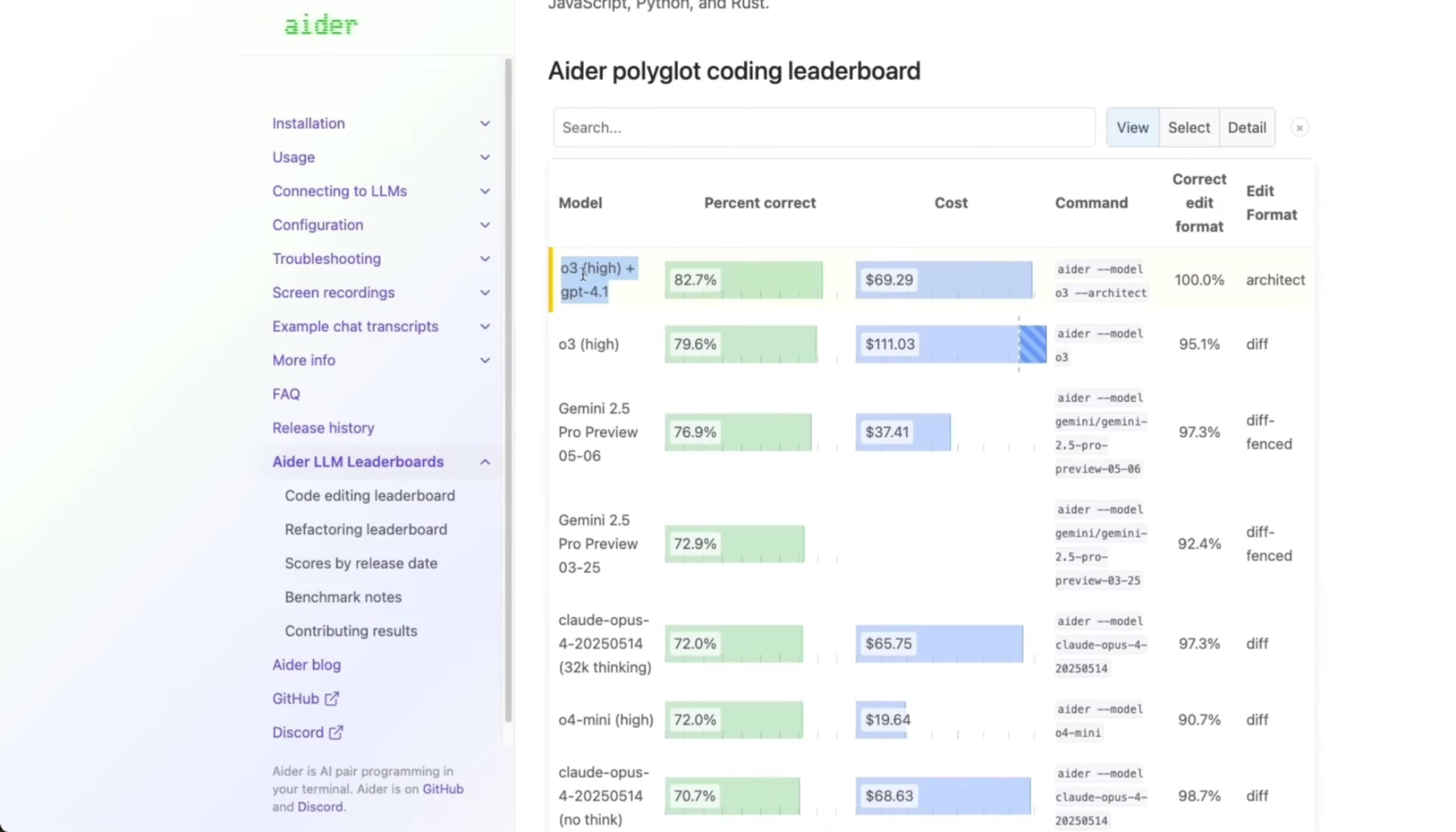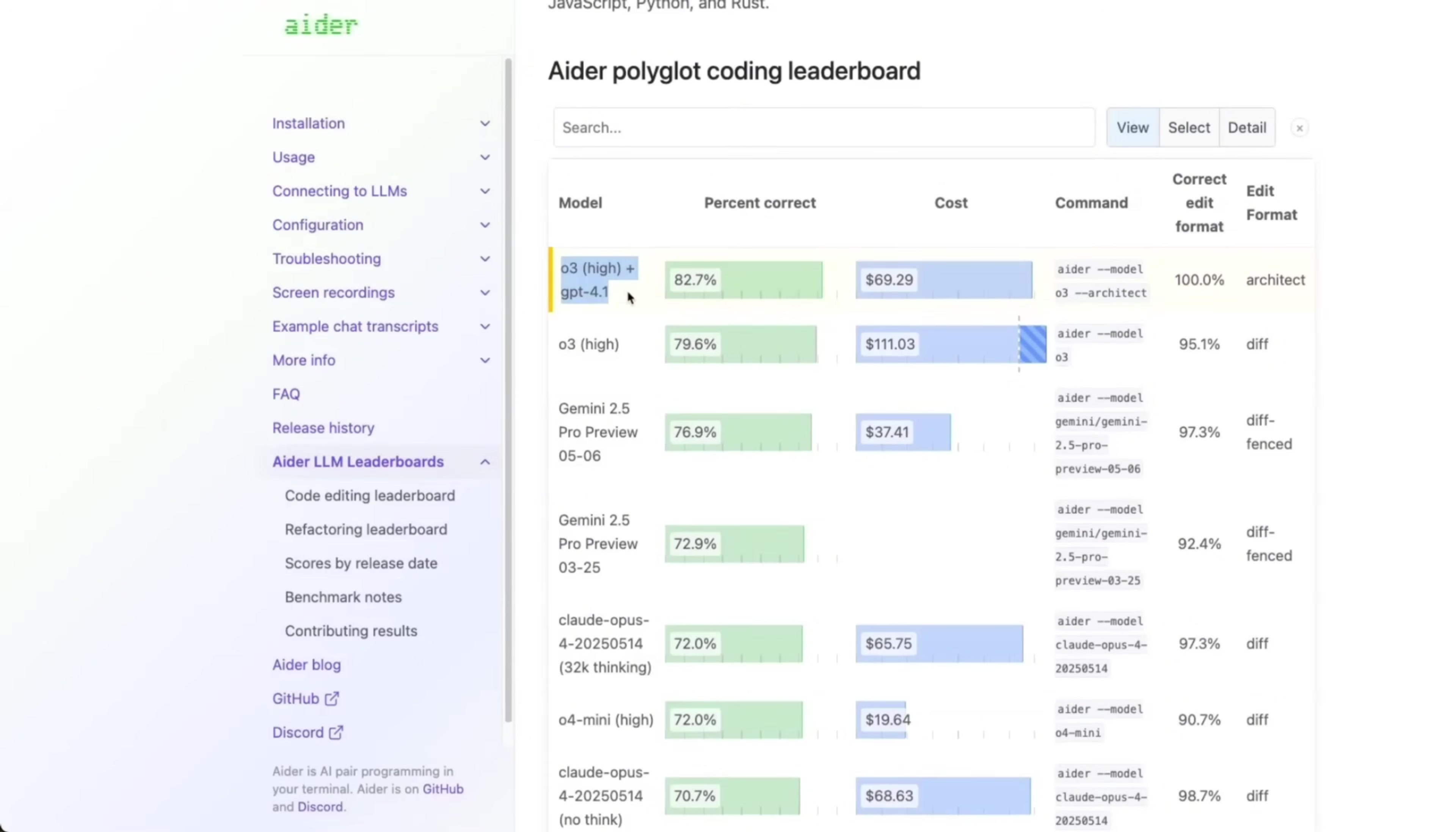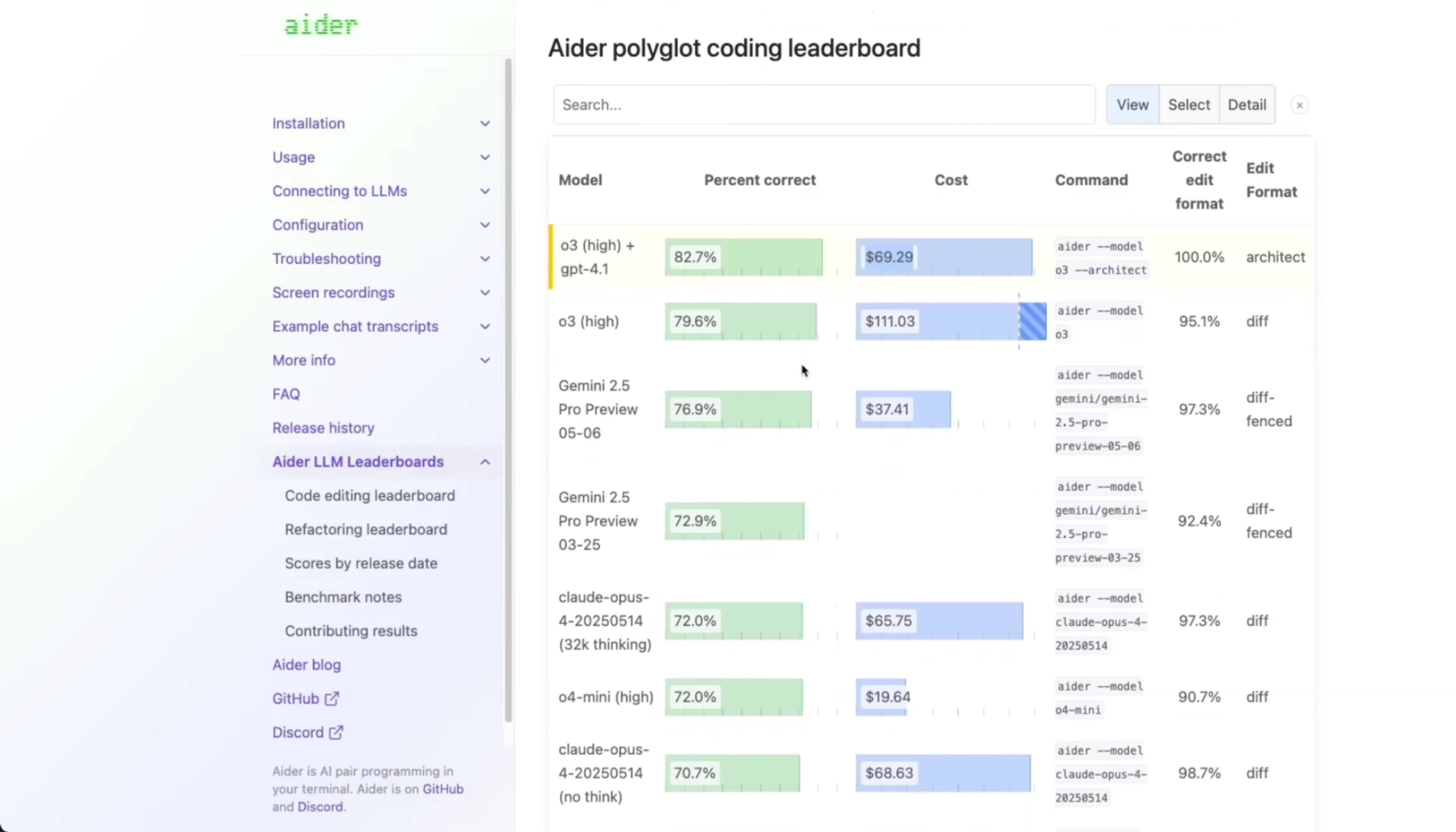There's a combination of two models, which does better than a single model, but that's a completely different architecture. But now, this new 2.5 Pro is supposed to be closer to this, which is pretty incredible. But we will also have to look at the cost. When the official numbers are released, I think it will be interesting to see what the cost of Gemini 2.5 Pro actually looks like.